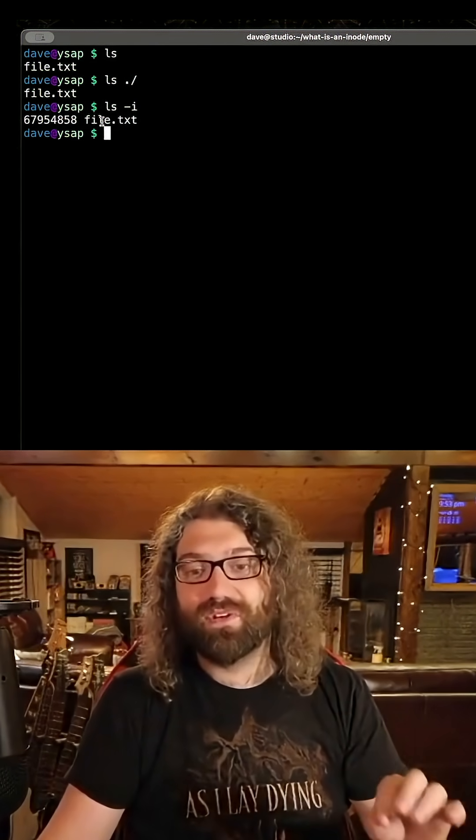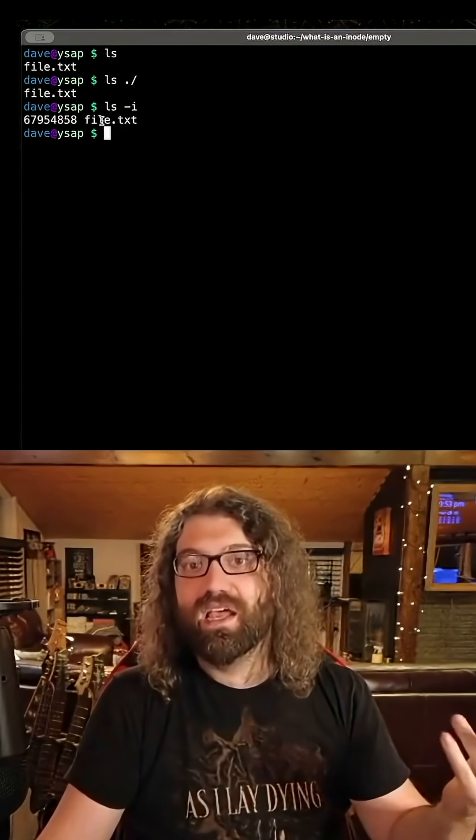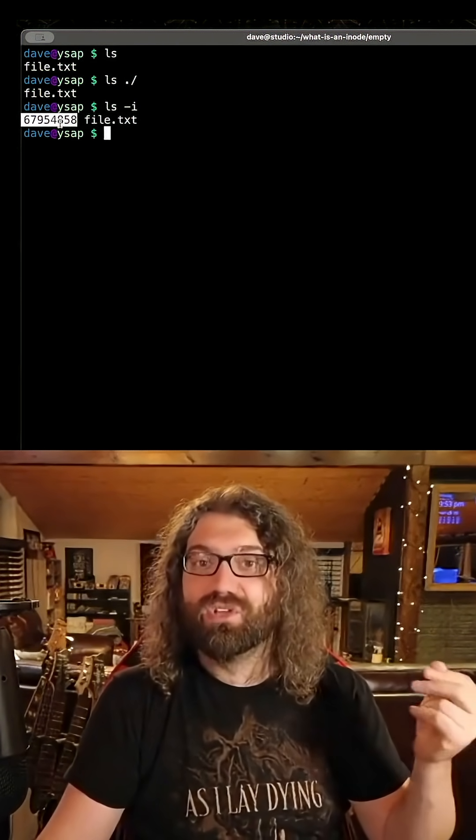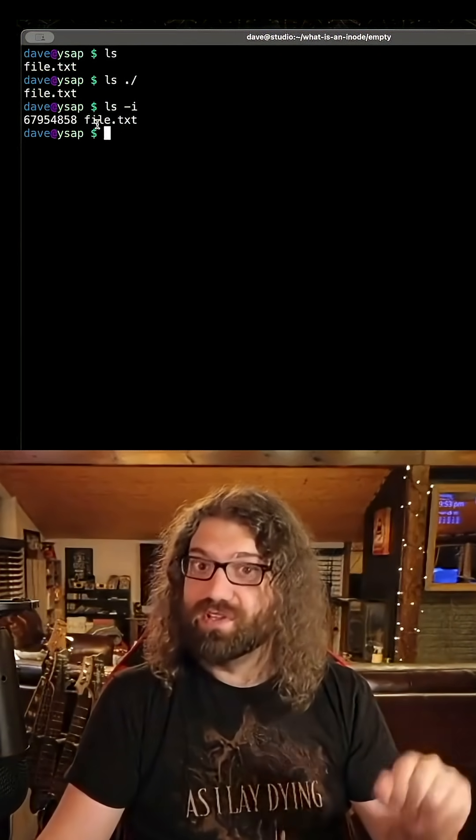This is how the directory stores information, basically. It has the name of the file and the inode number. Super simple, super useful.